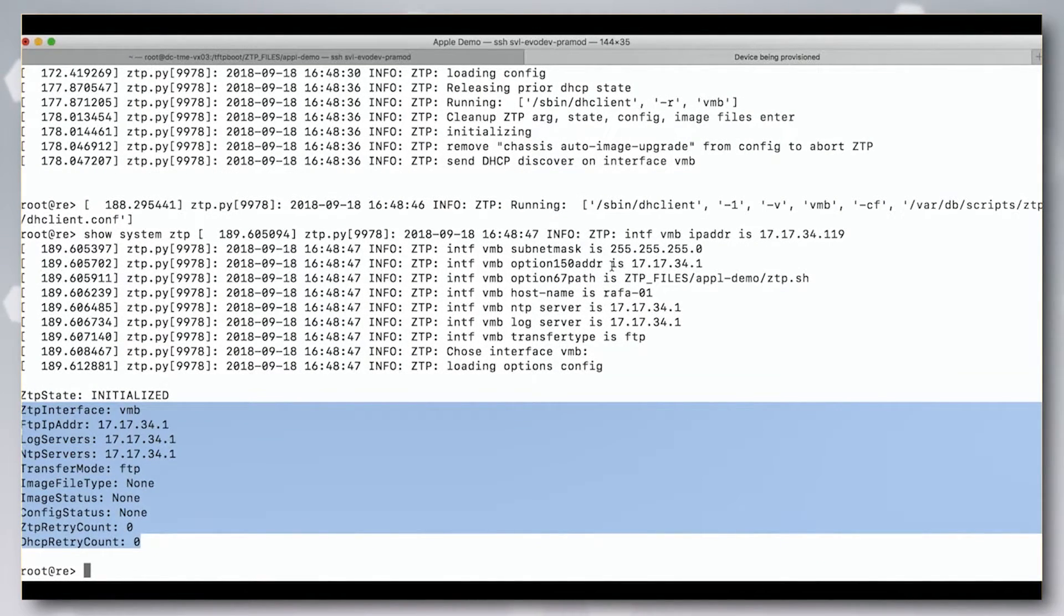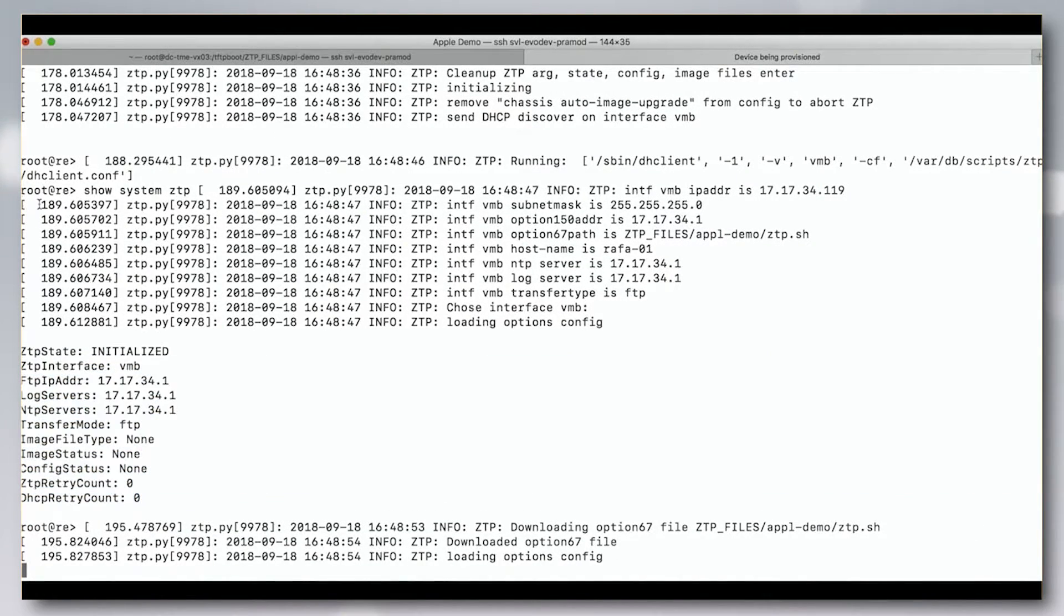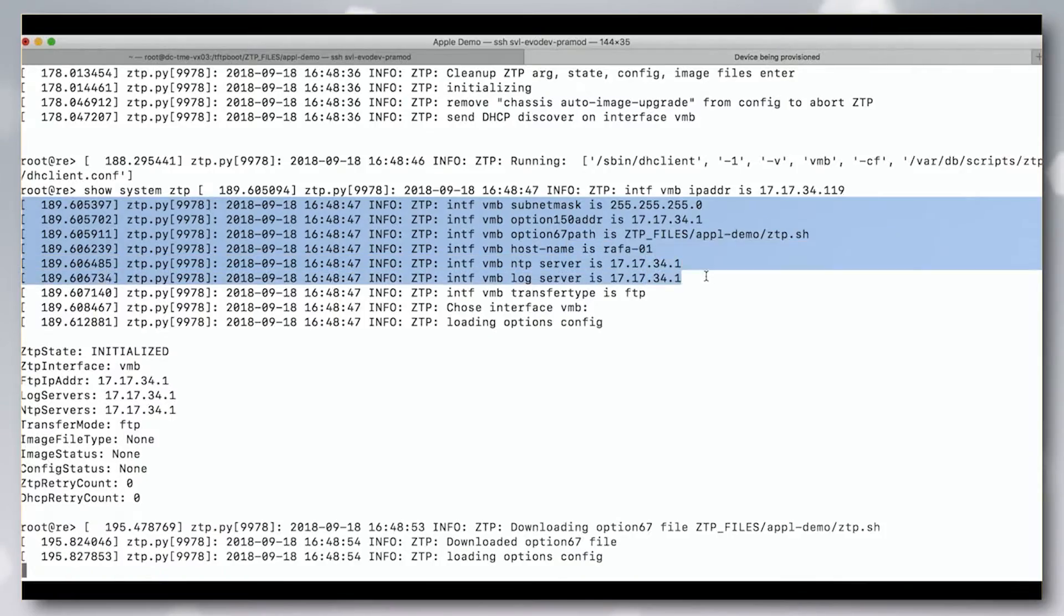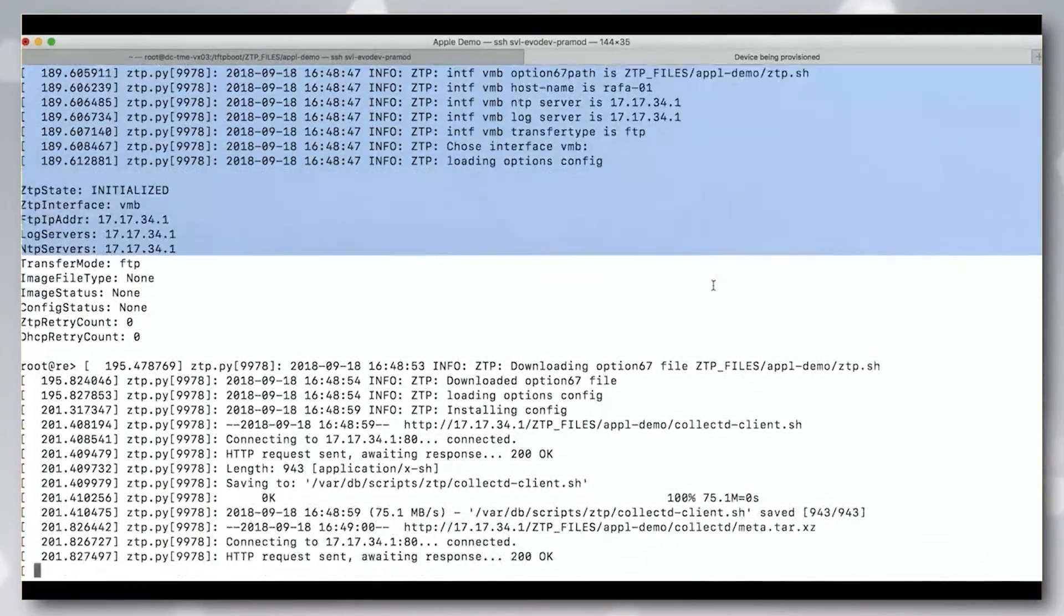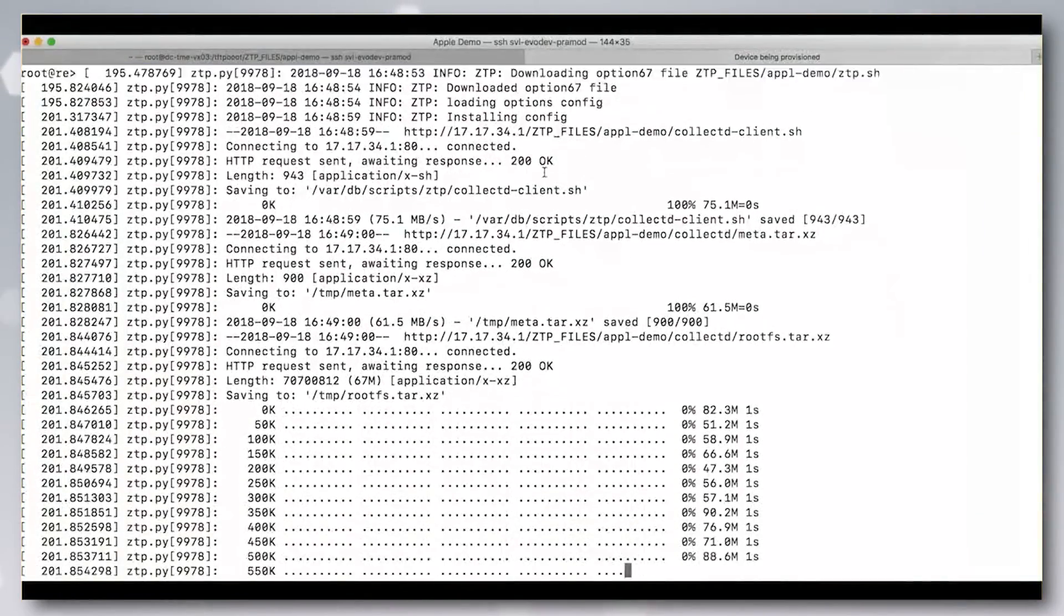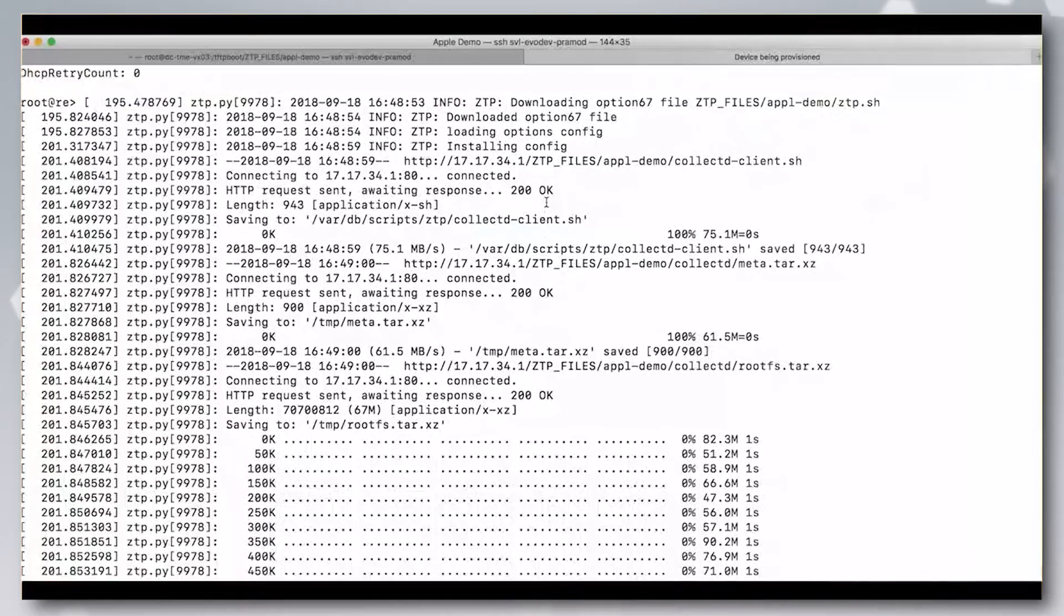The status of ZTP can also be seen with the show systems ZTP command. We can also monitor the progress of ZTP on the console and any syslog server if configured.